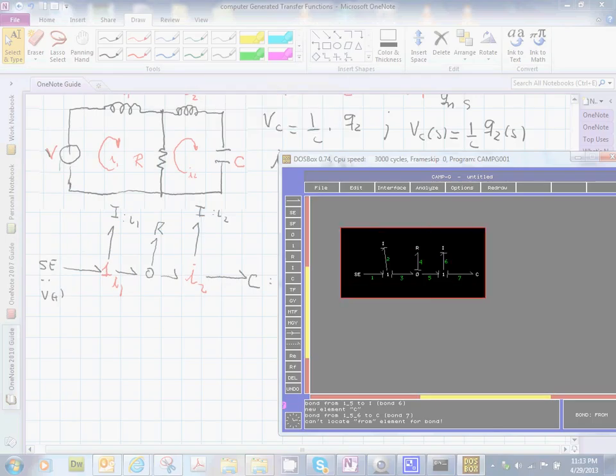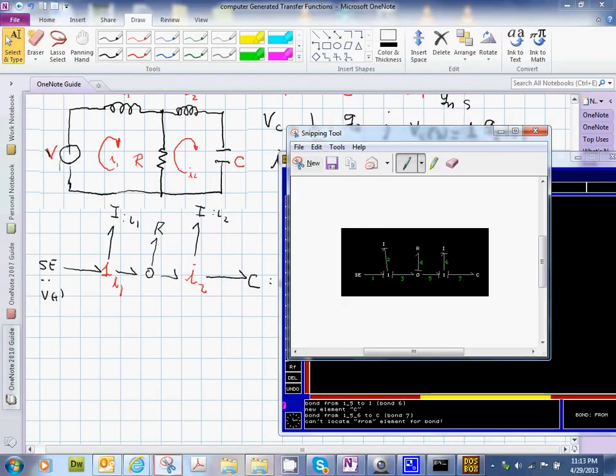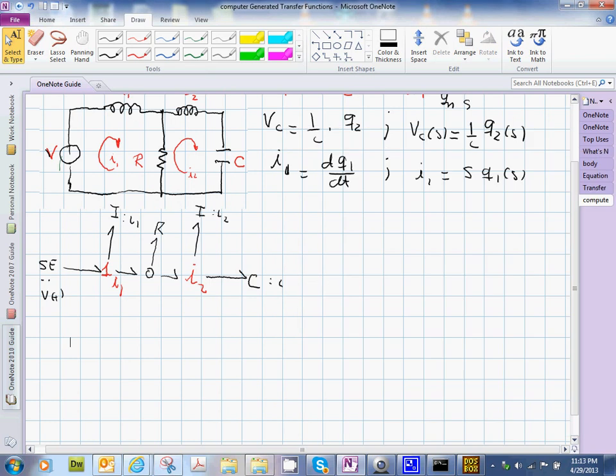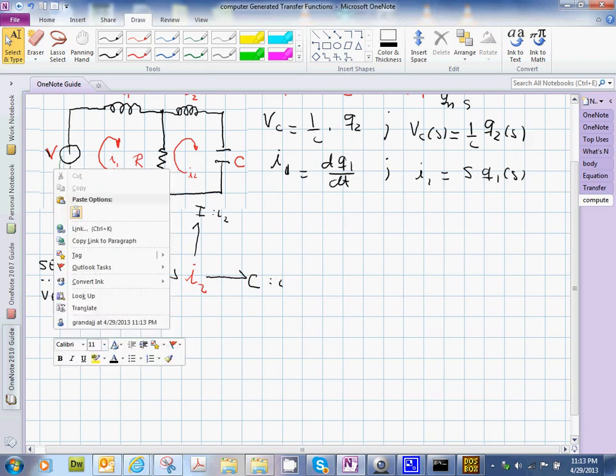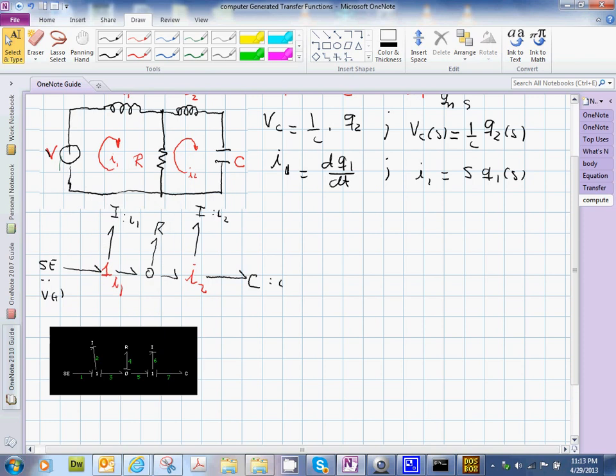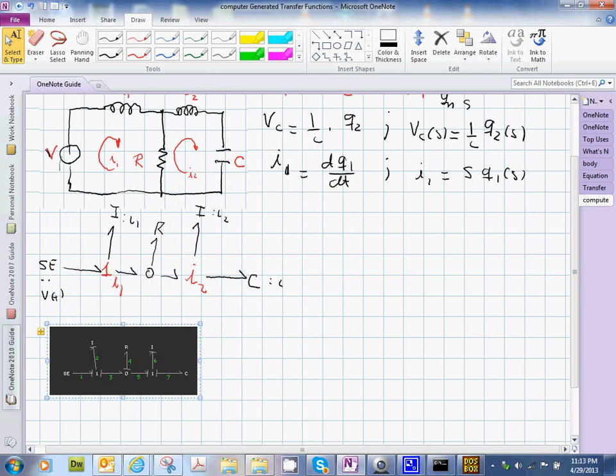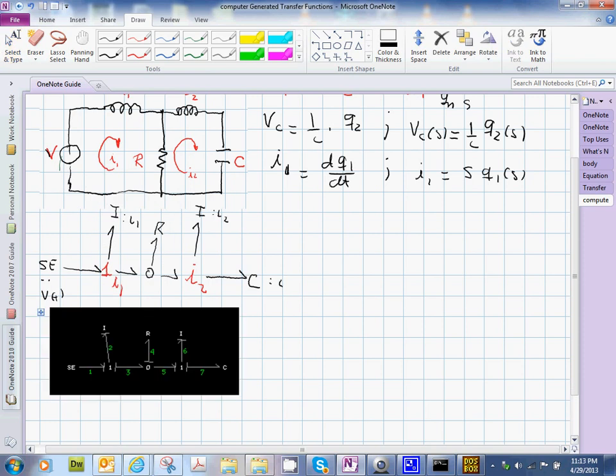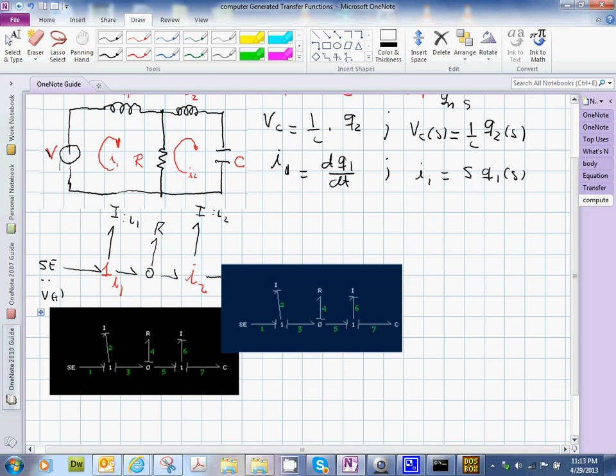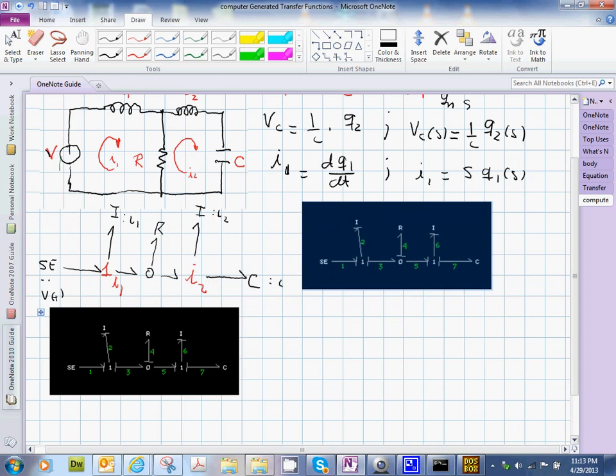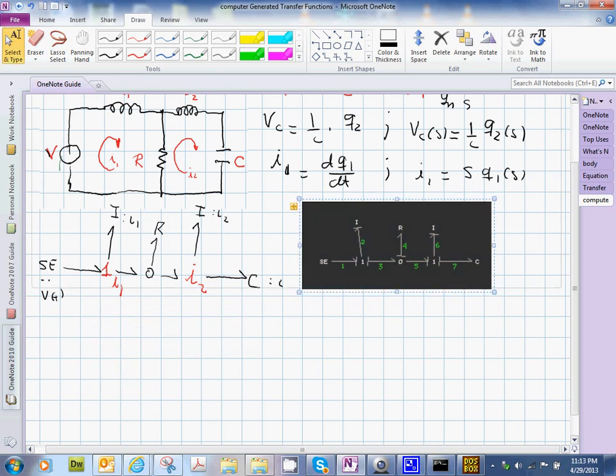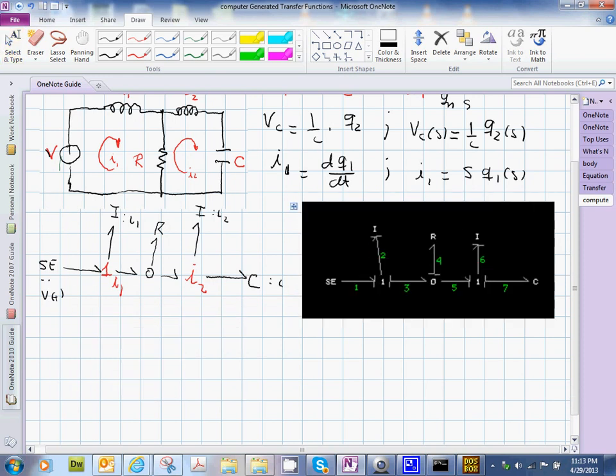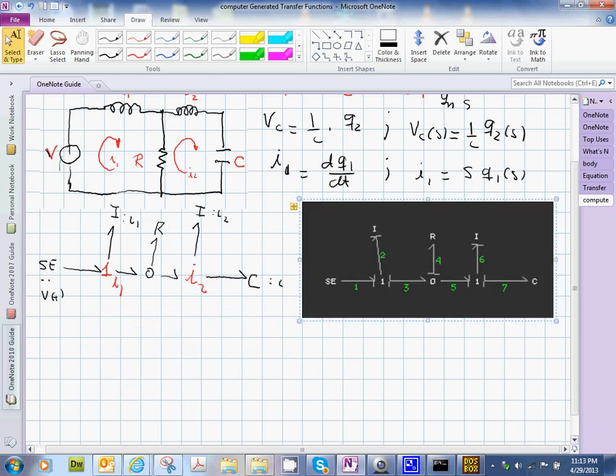I'll just take it from the bond graph model over here, and I will come here, and I would just paste it. Yeah, this is the bond graph model as we enter it into the CAMG software. Maybe I think it's actually good to put it over right here.